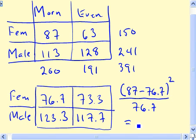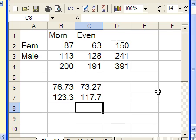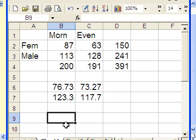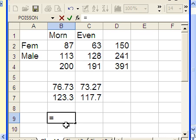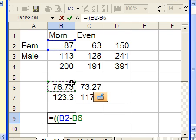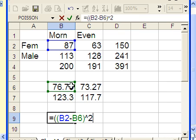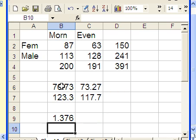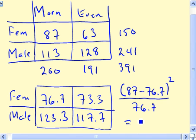Let's do the calculation in Excel. I'll put it right here. Equals, with parentheses: the observed value minus the expected value, close parentheses, squared, divided by the expected count. Hit enter. We get 1.376, which I'll record.